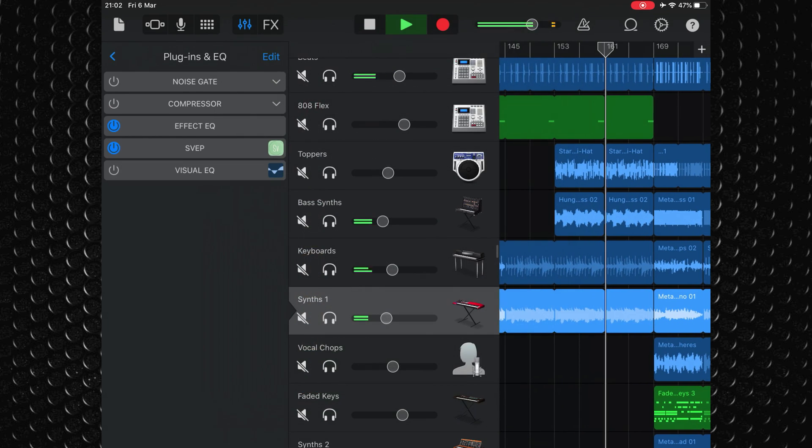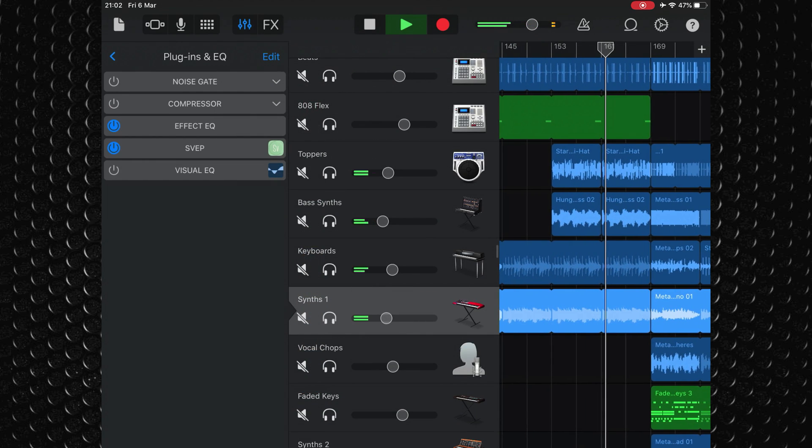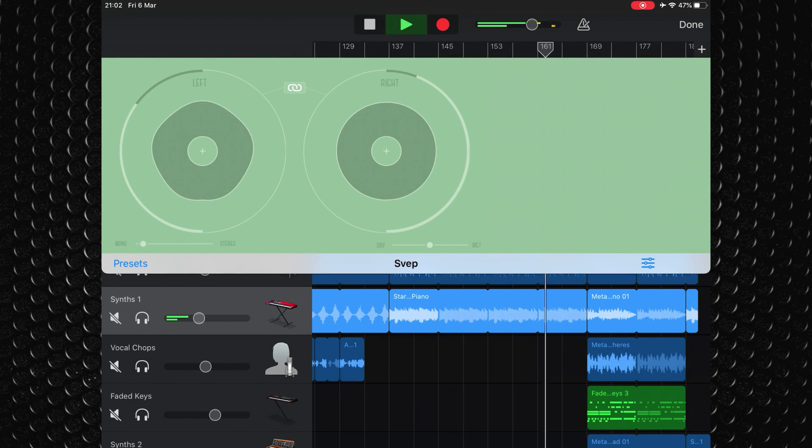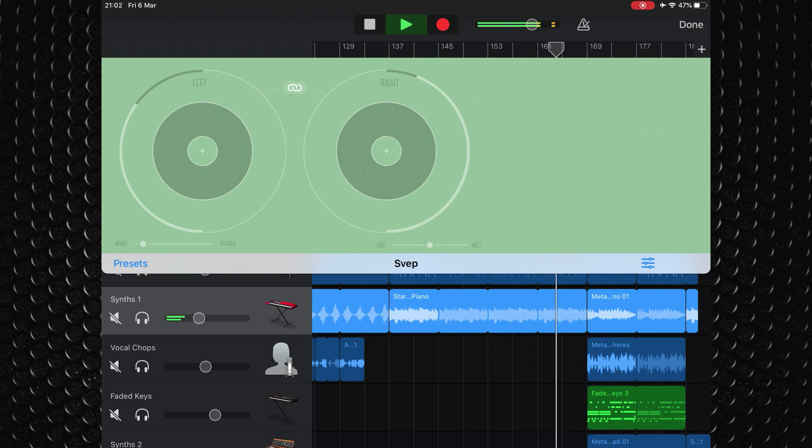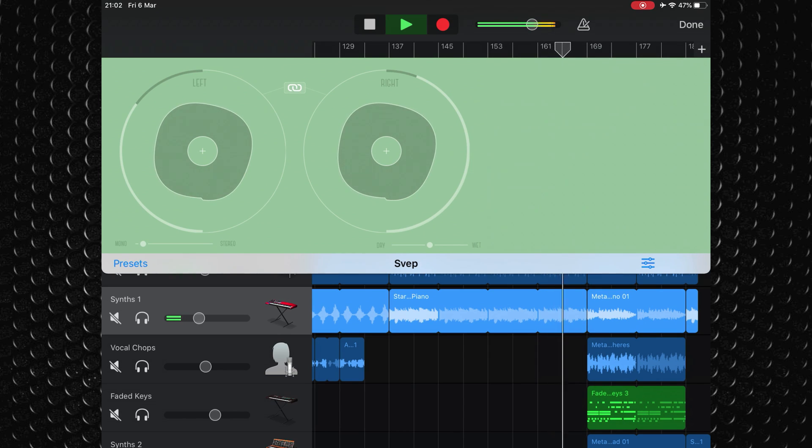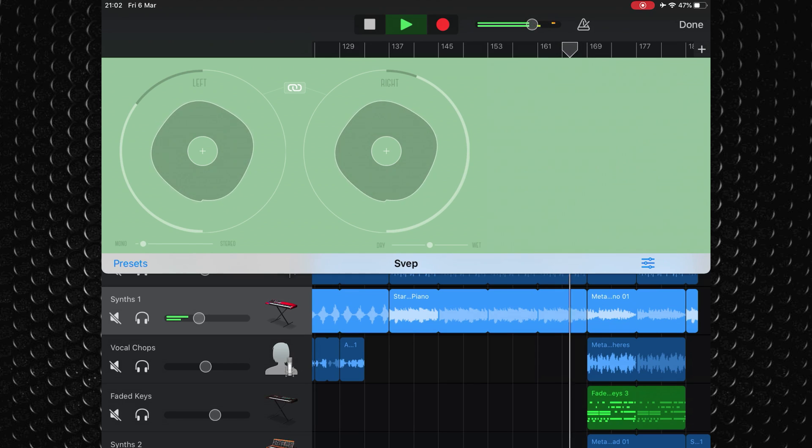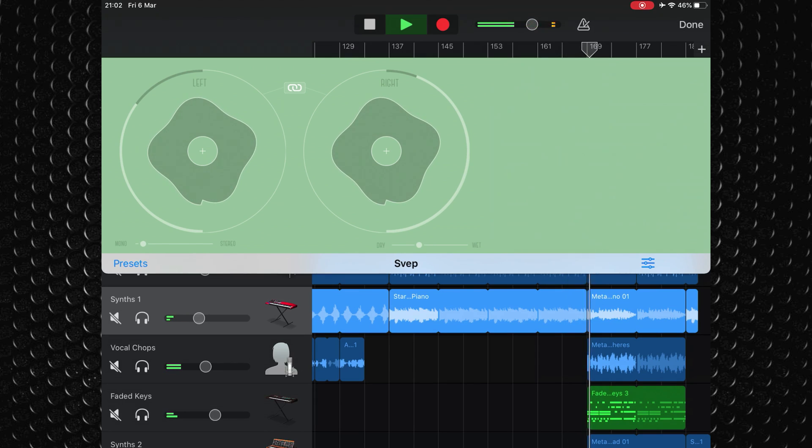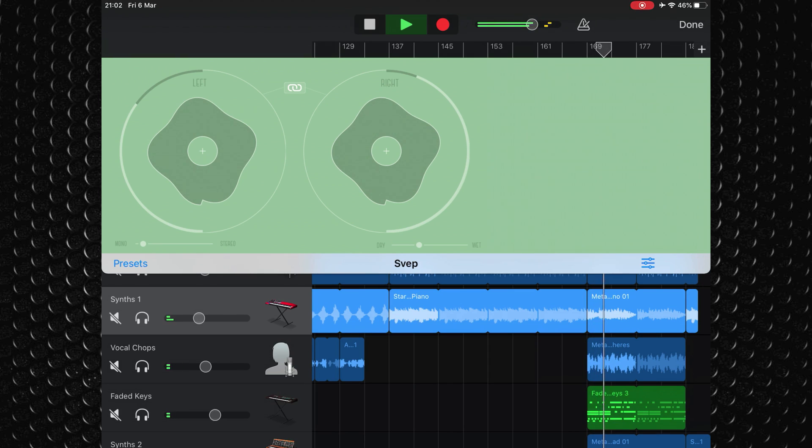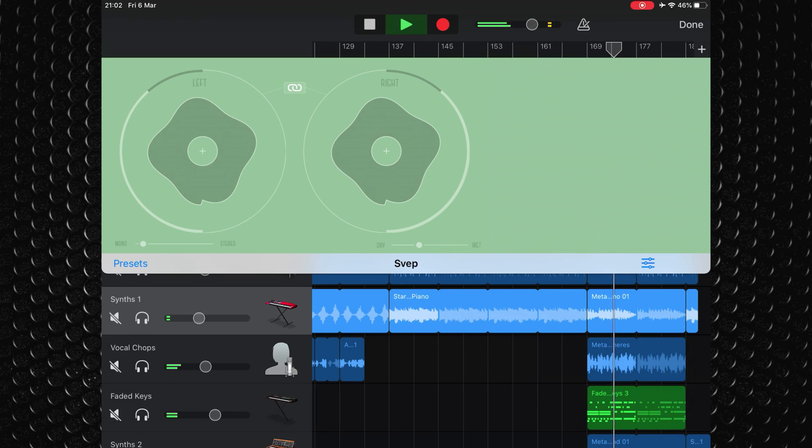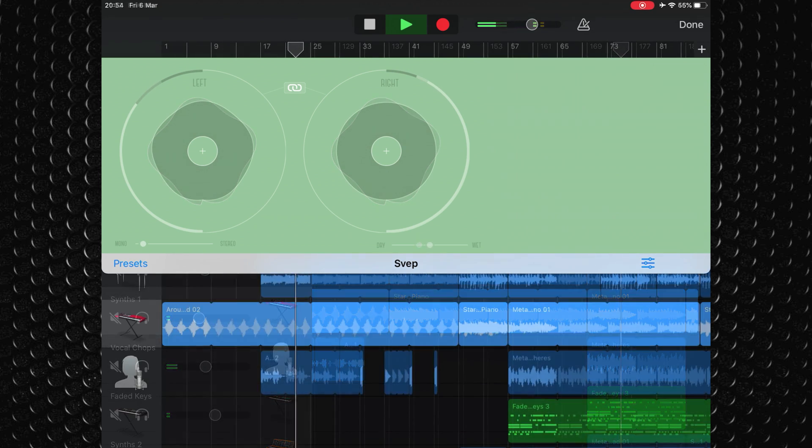Its low CPU usage means you can whack multiple instances of it onto a track or project without worrying about seeing the dreaded optimising performance message. The interface of this app takes a little getting used to, but once you get the hang of it Sweep makes it easy to produce very usable and expressive sounds.